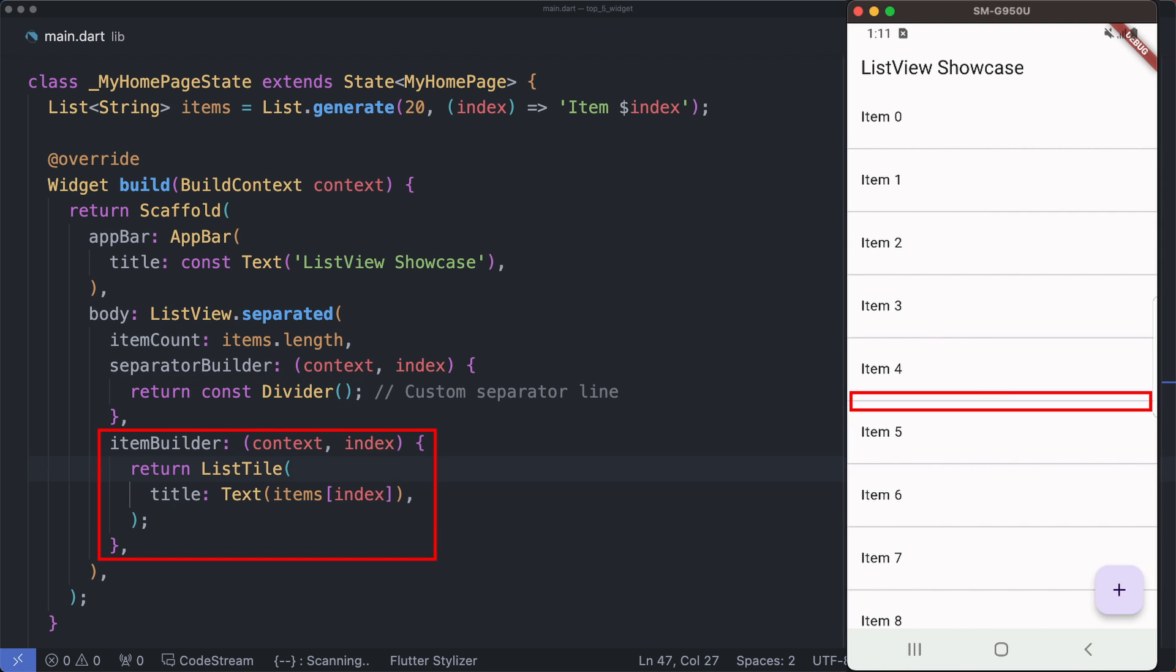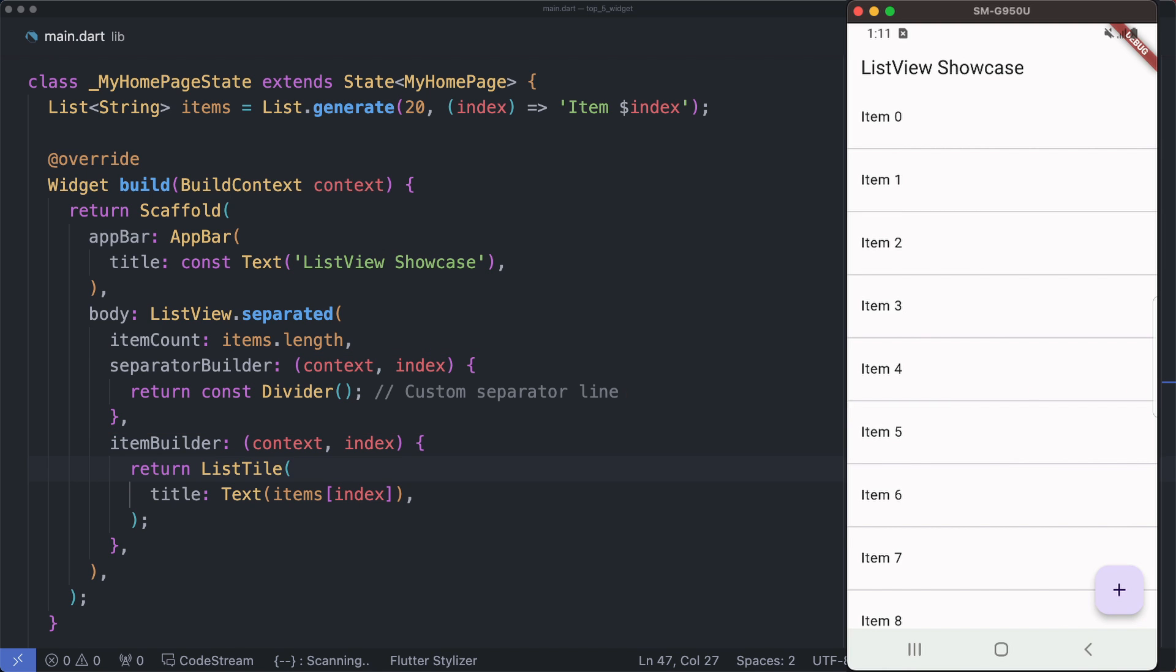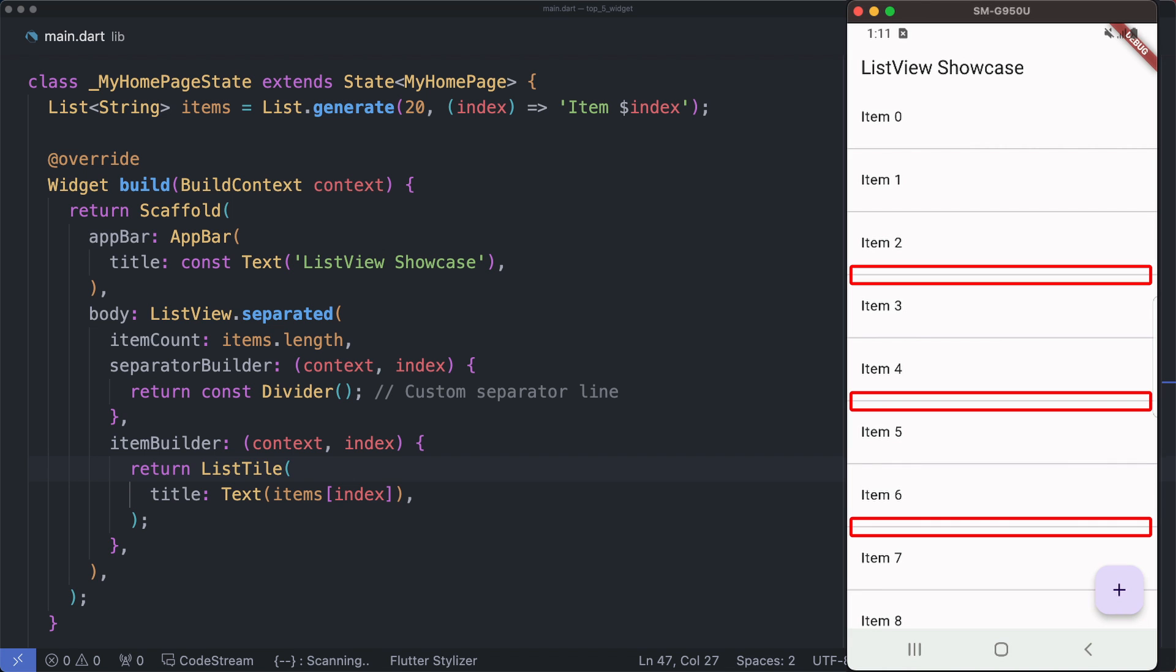In ListView.builder you have control over the item builder but not the separators. ListView.separated provides a convenient way to customize the appearance of separators between items. Use ListView.separated when you want to display a list with distinct separators between each item.